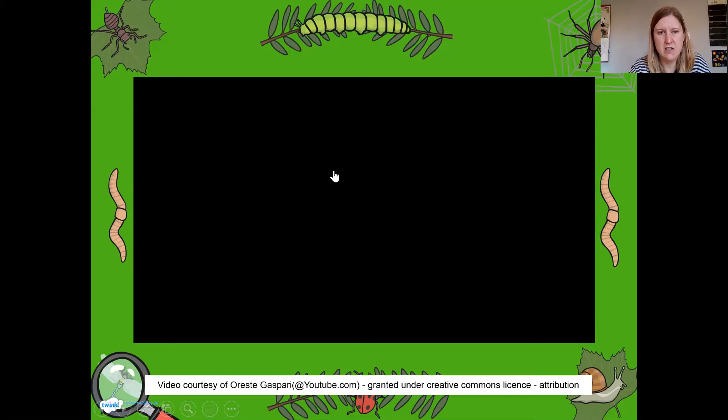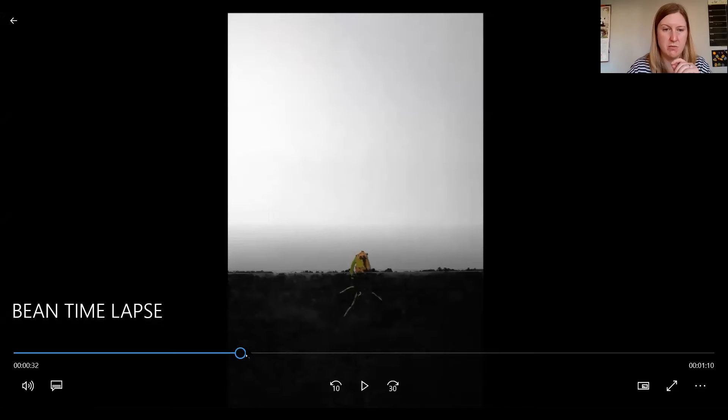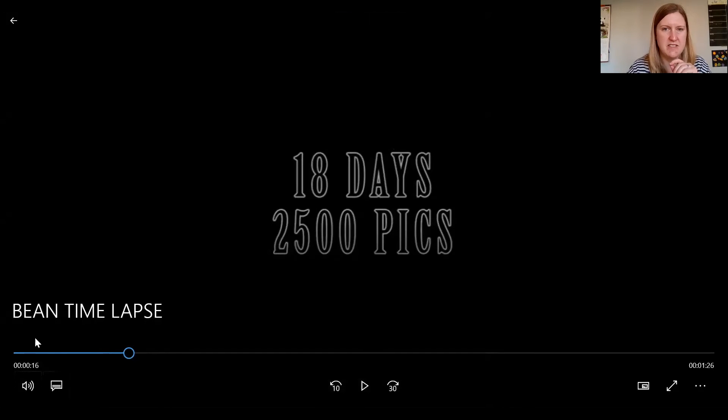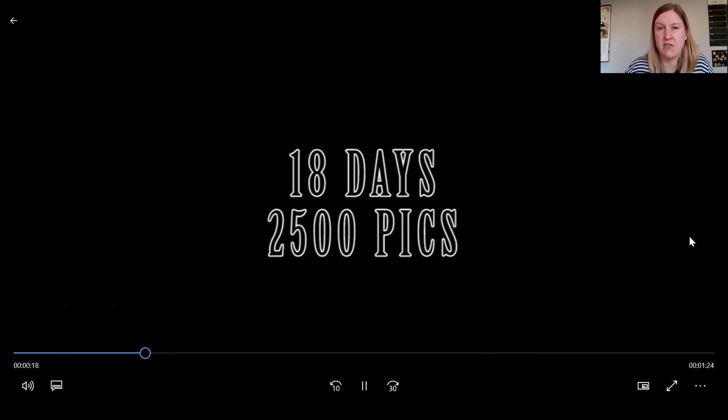There is a video here — it's got some very dramatic music on it, but it shows you what happens to that bean. It's a time-lapse video. I'll find it — here it is. Hopefully you can all see that now. Let me just start again from the beginning. Here we go. So it says this has taken over 18 days — it's quite a long period — and lots of little pictures put together so that you can see this growing.